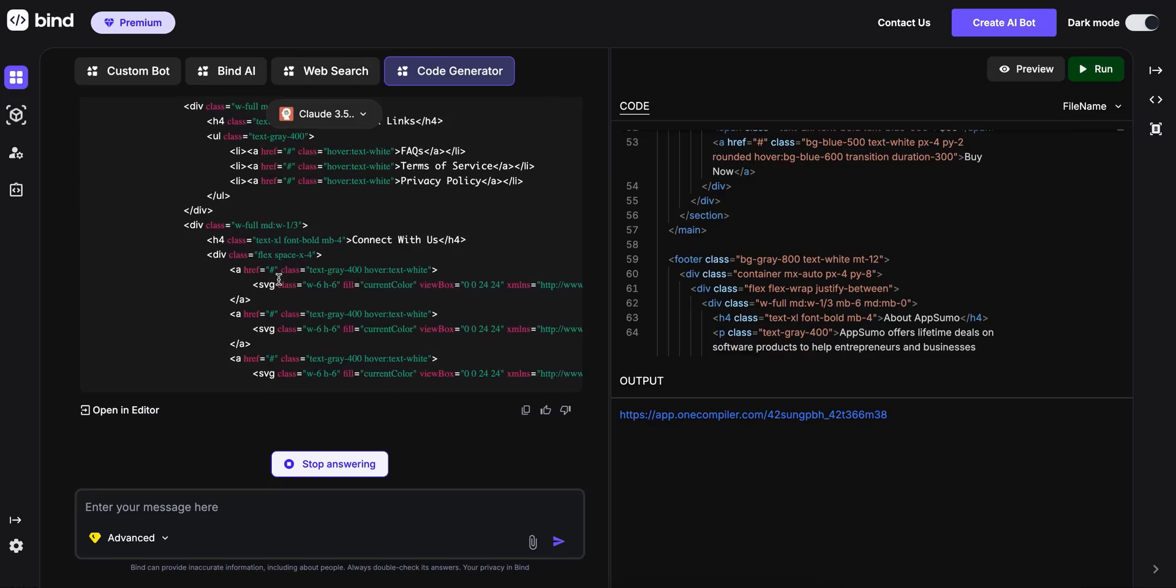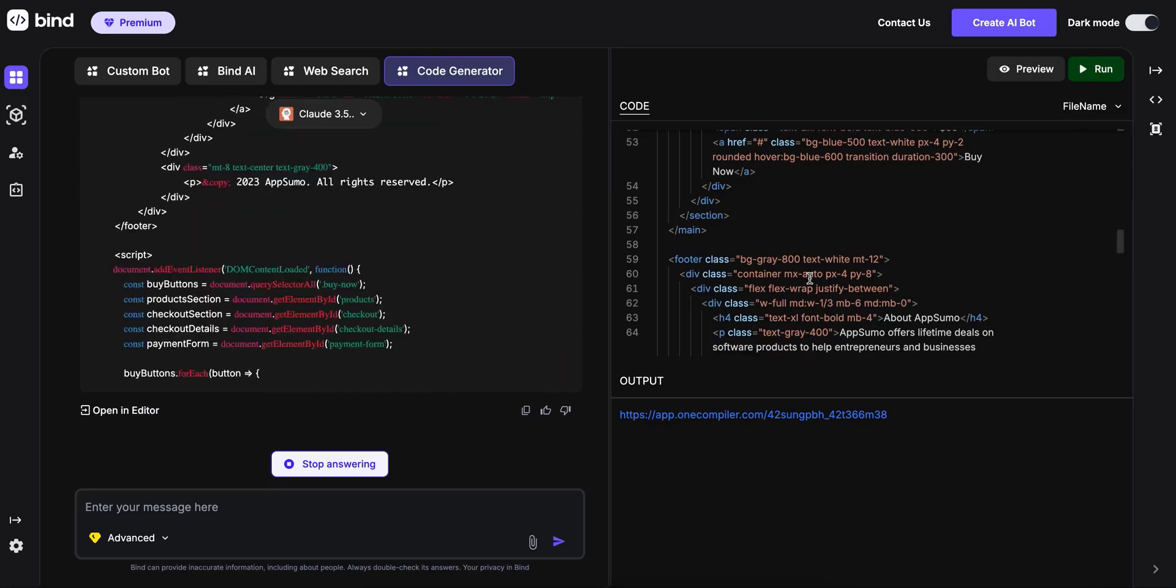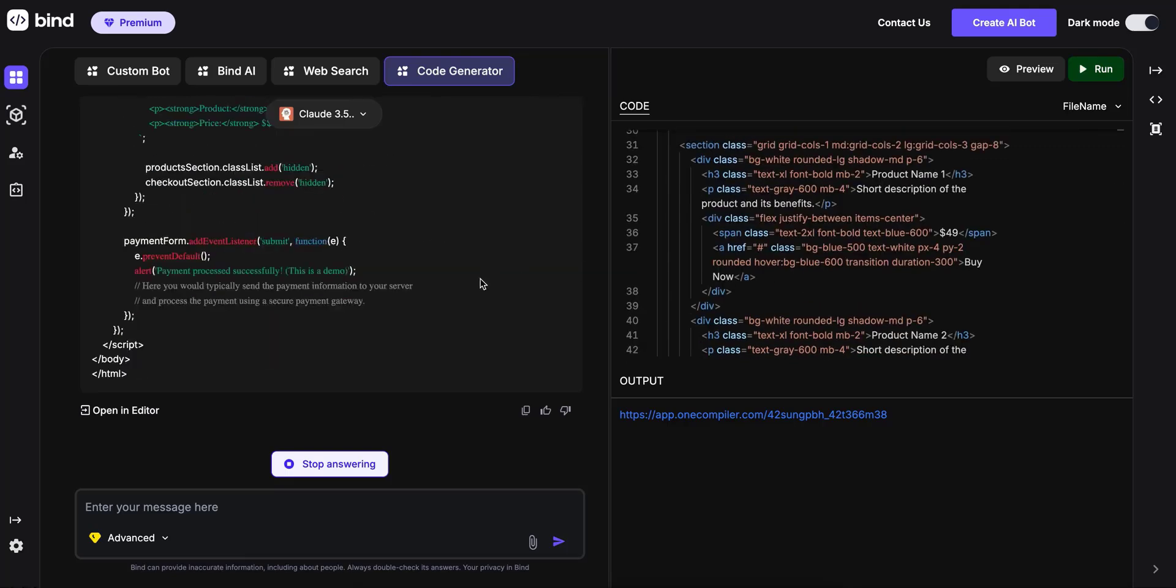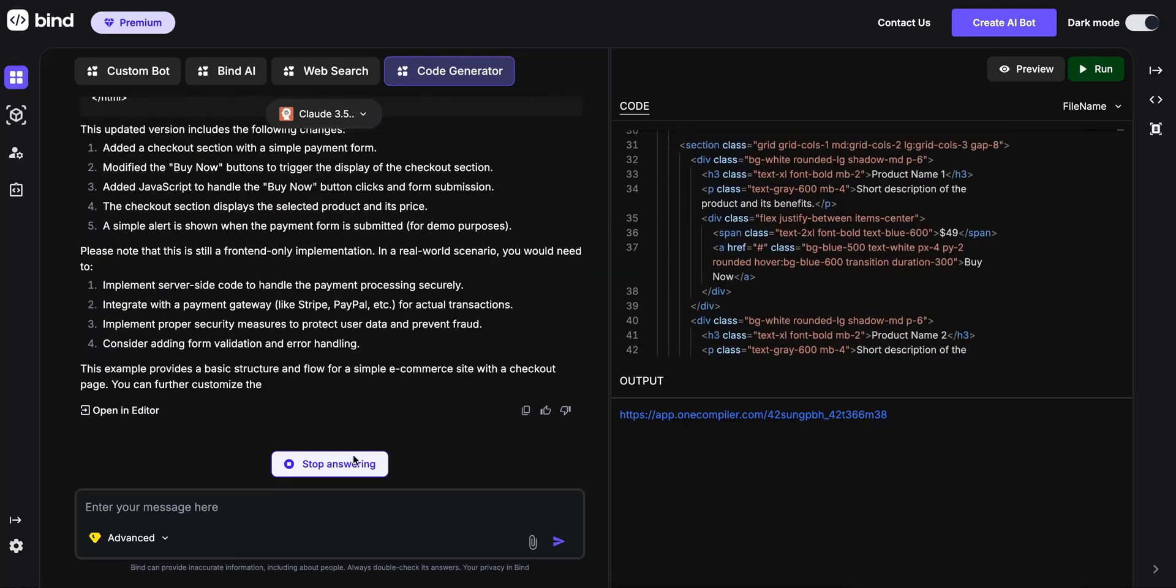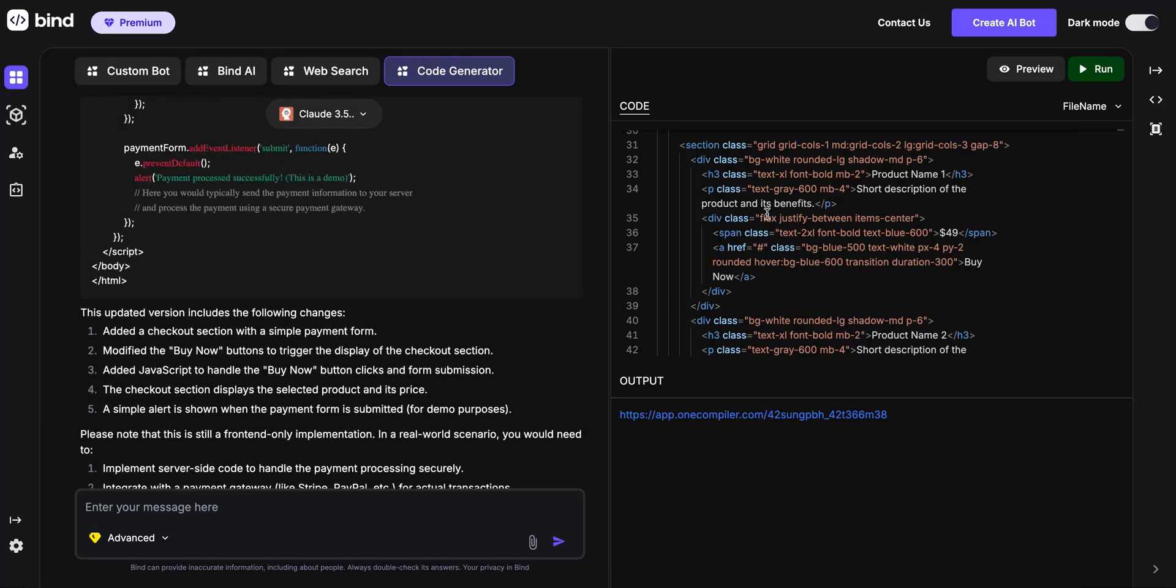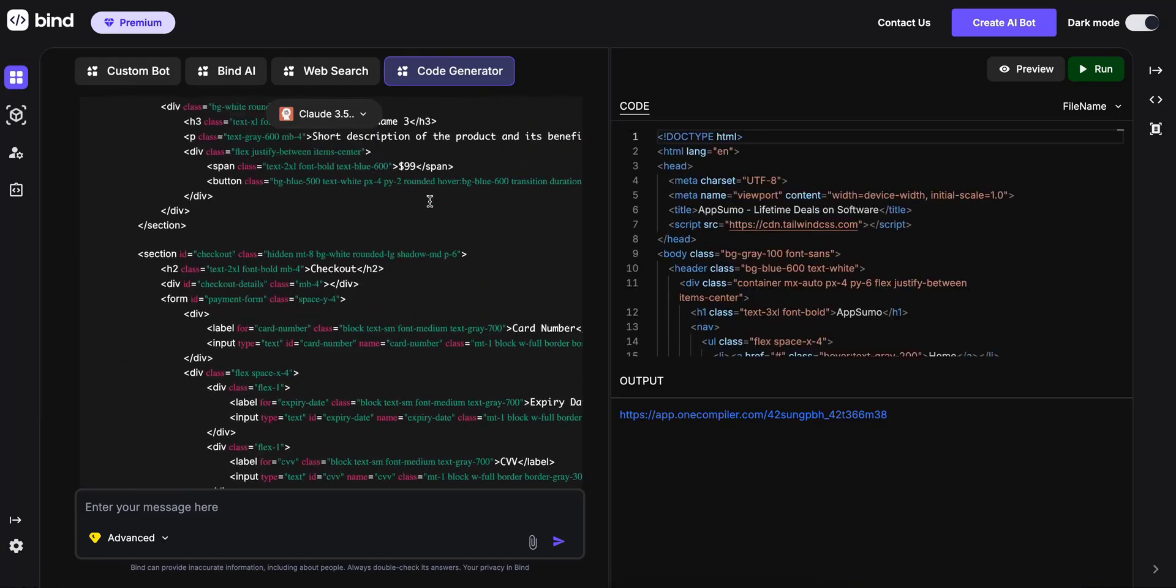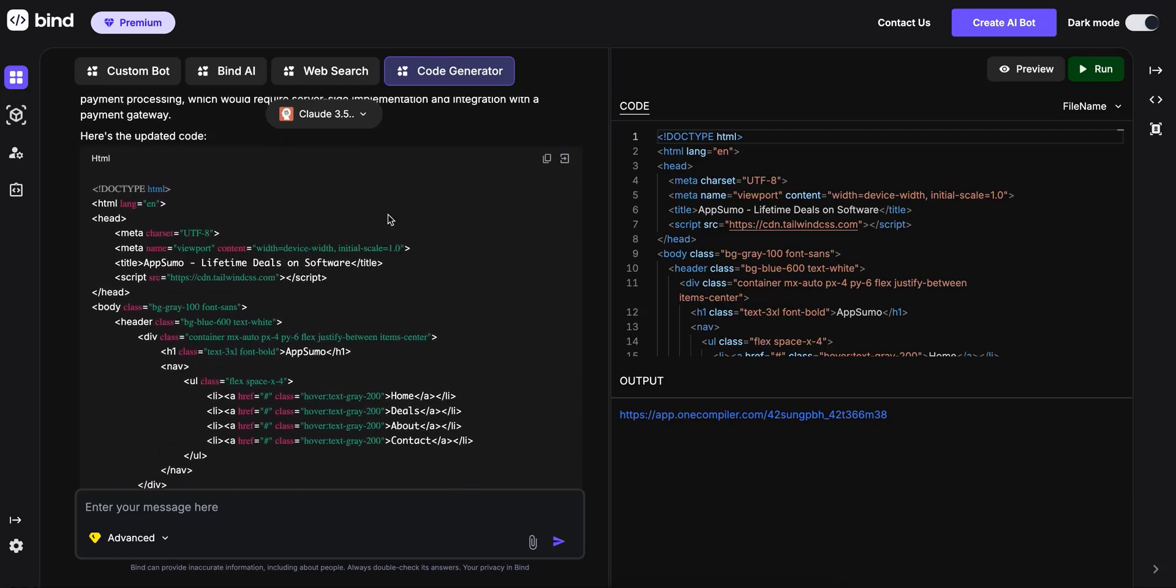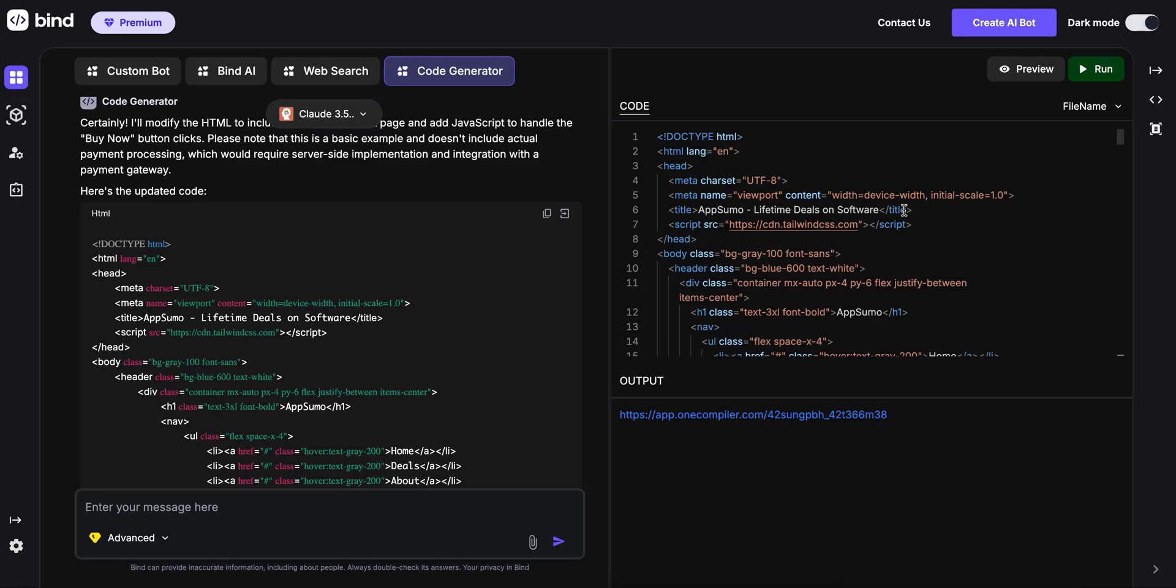It's still generating. It's a large file, so typically it could take a few seconds. Now it has updated the code. It automatically opens the code in the code editor. You can also click this icon and it's going to insert the code here. Currently it inserts the entire code and replaces the previous one.